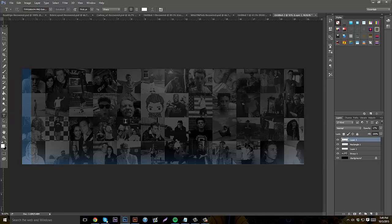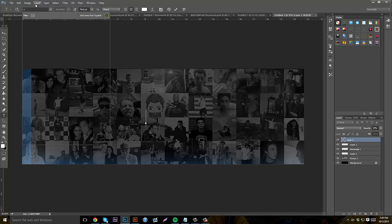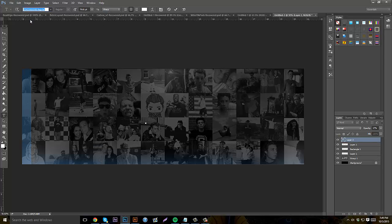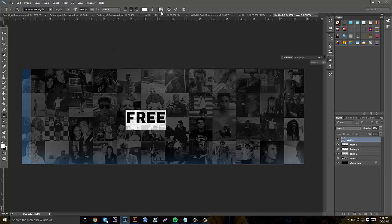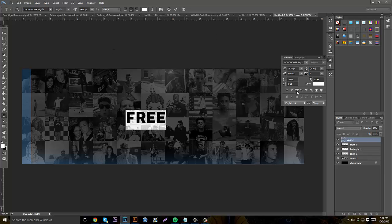Next, start with your text. I'm going to be using the font Coco Goose — awesome name. You guys can type in anything, like 'free' or something.